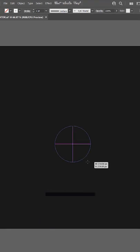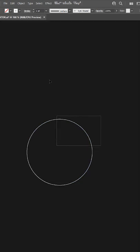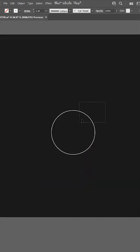First off, what you want to do is press L for the ellipse tool. I'm going to hold shift and alt, drag out a circle. So I've got a circle here. I'm going to up the stroke by one.